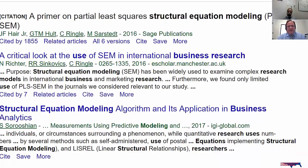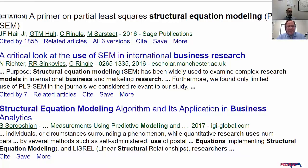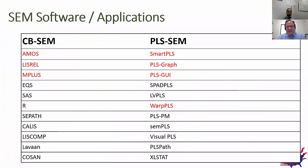A notable reference is Dr. Hair's book, which is primarily on partial least squares structural equation modeling. Though published in 2016, it has already been cited more than 1,800 times across international business research and many different fields. The software available to conduct SEM includes, on the covariance-based side: AMOS, LISREL, and M+. On the PLS side: Smart PLS, which is the focus for today, as well as PLSGraph and PLSGUI.